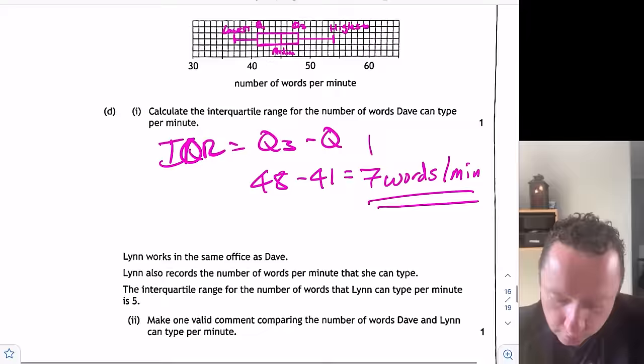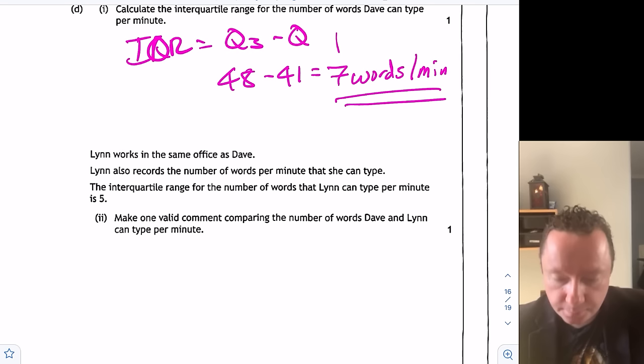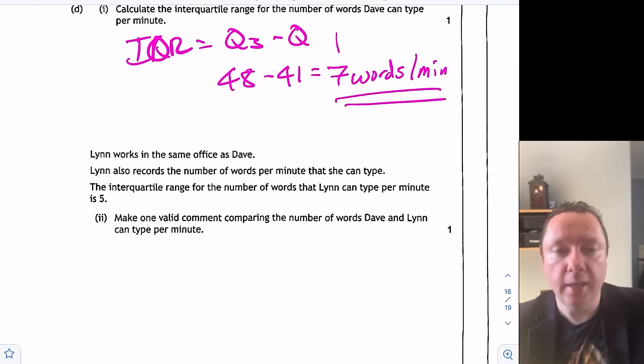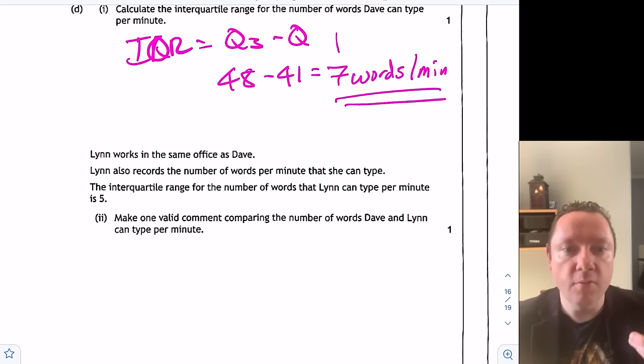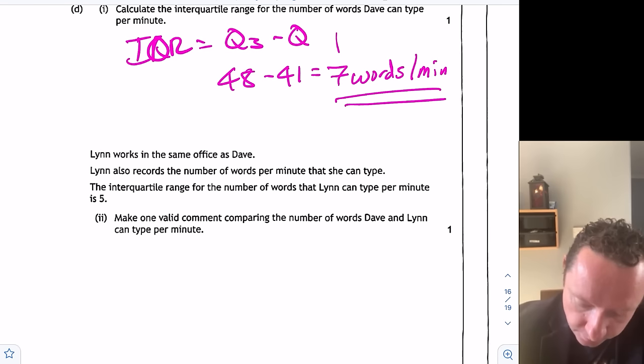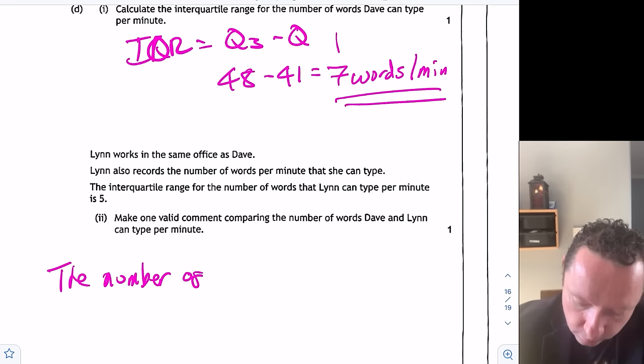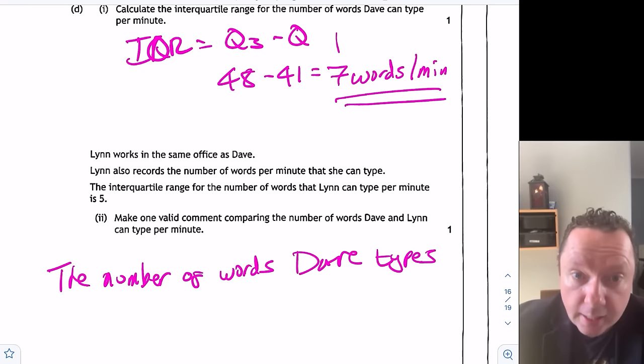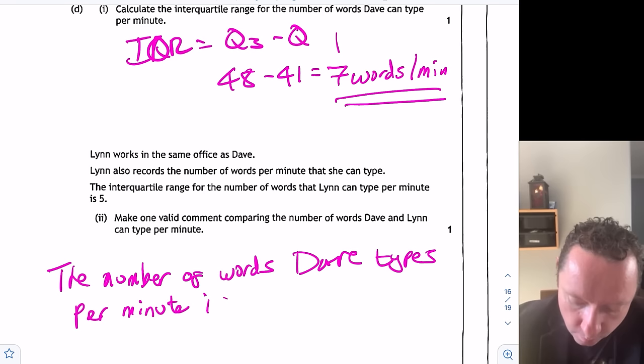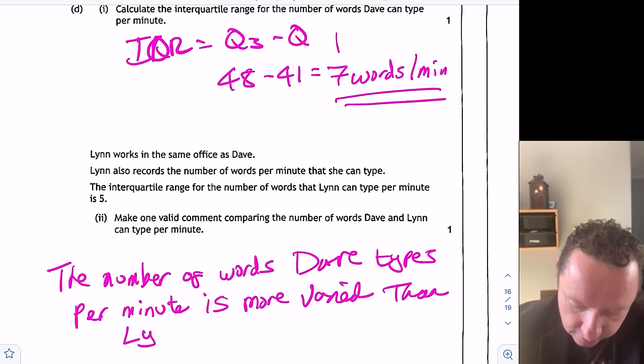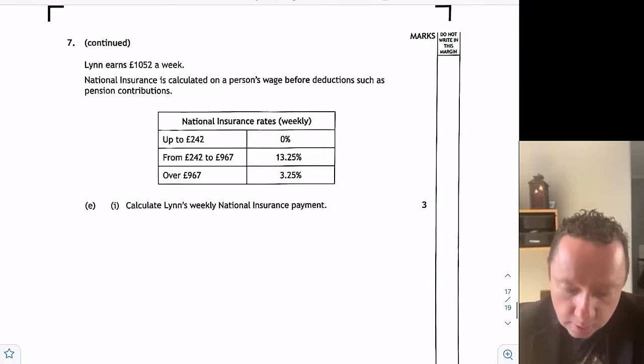Lynn works in the same office as Dave. Lynn's interquartile range for words per minute is 5. The number of words Dave types per minute is more varied than Lynn's, since 7 is bigger than 5.